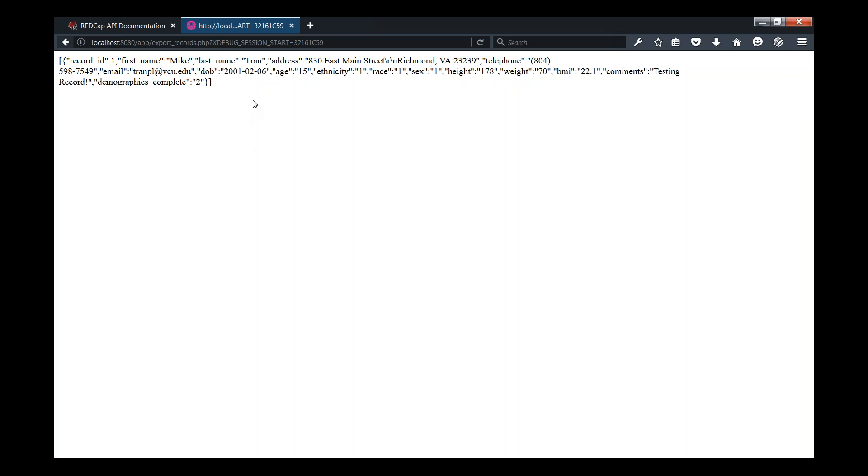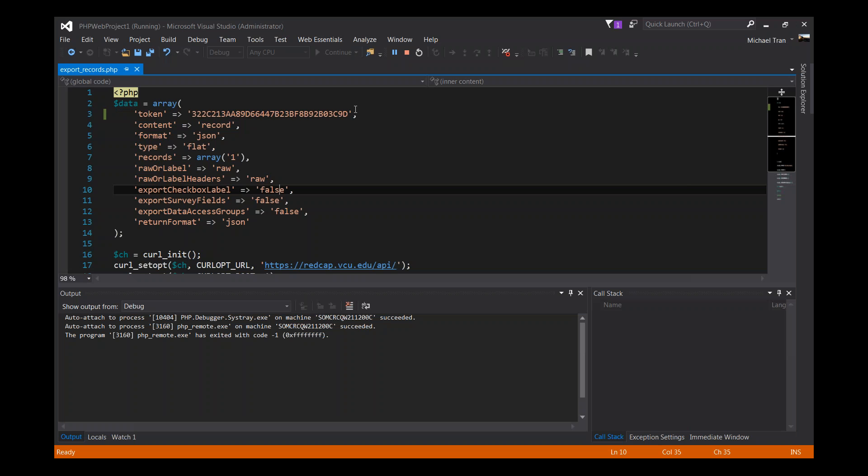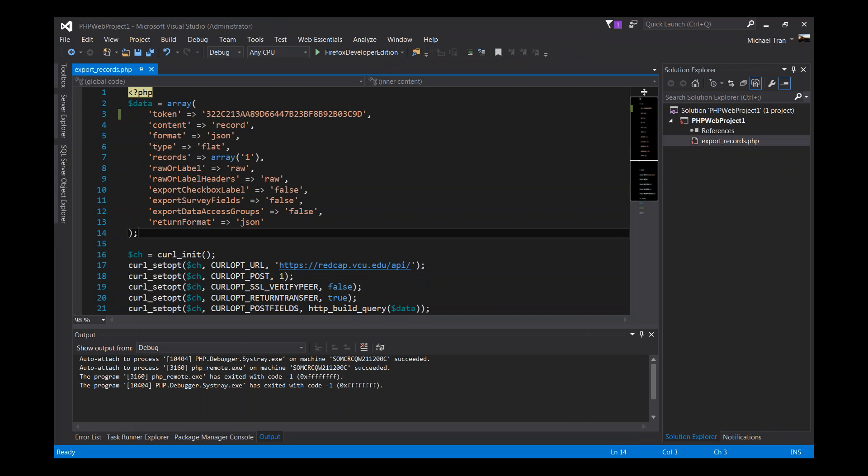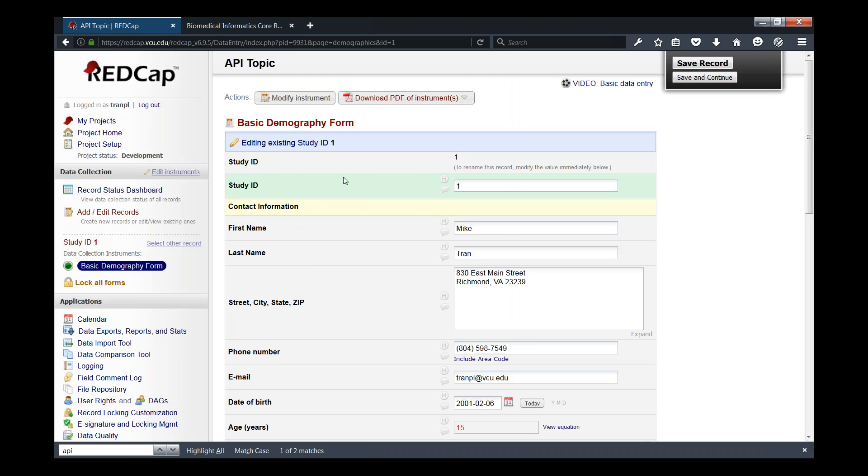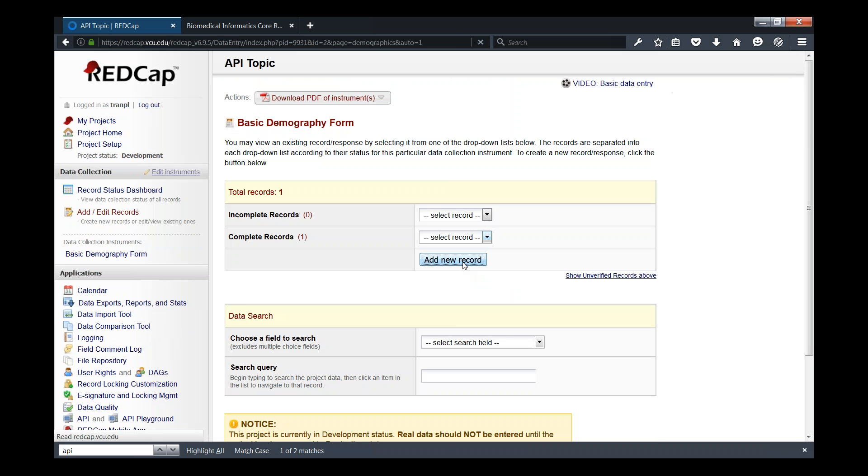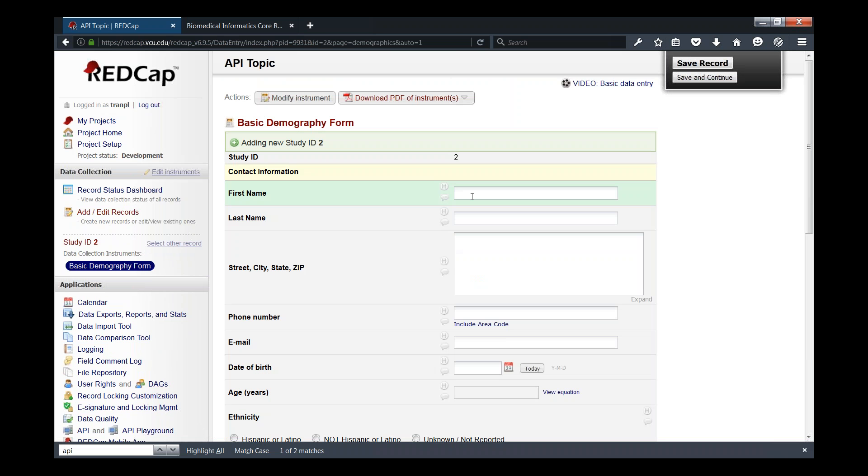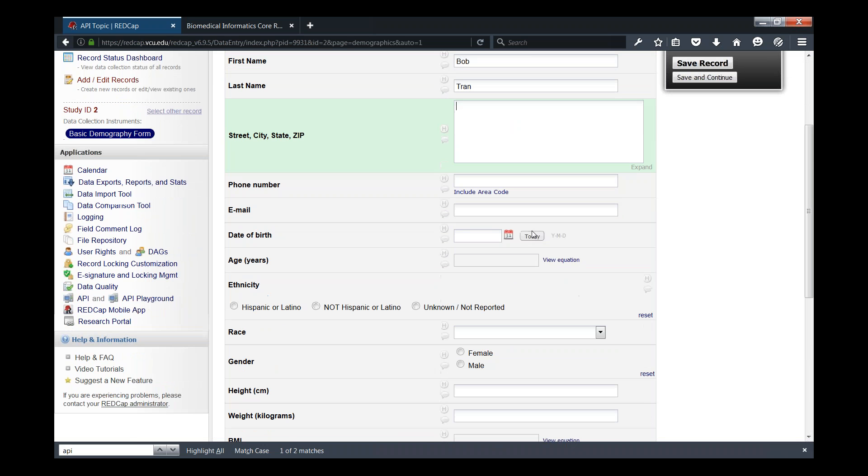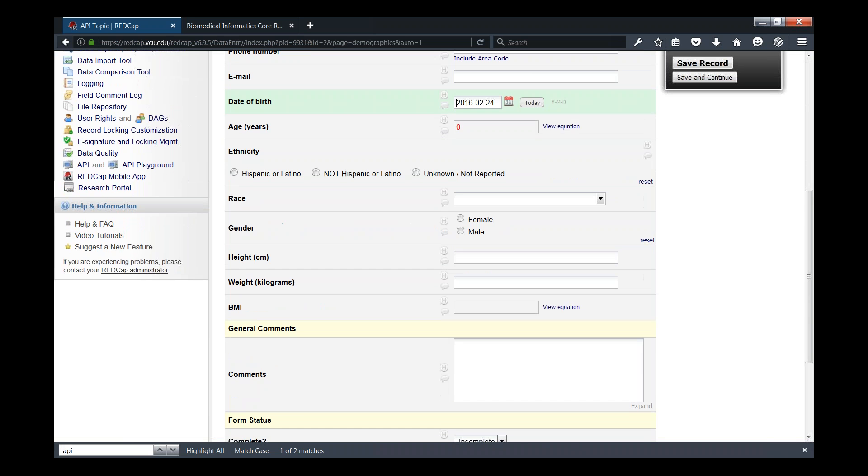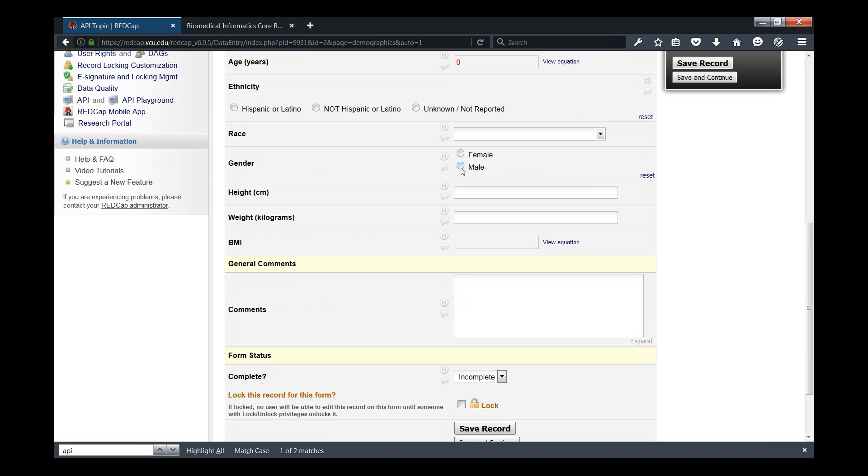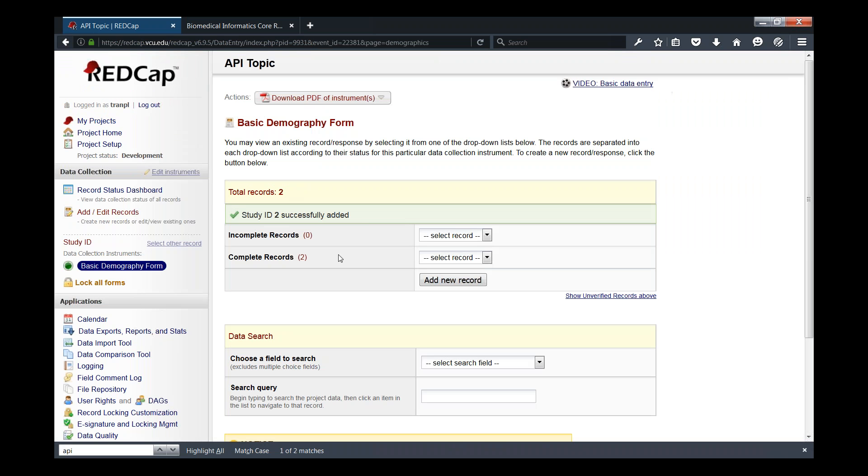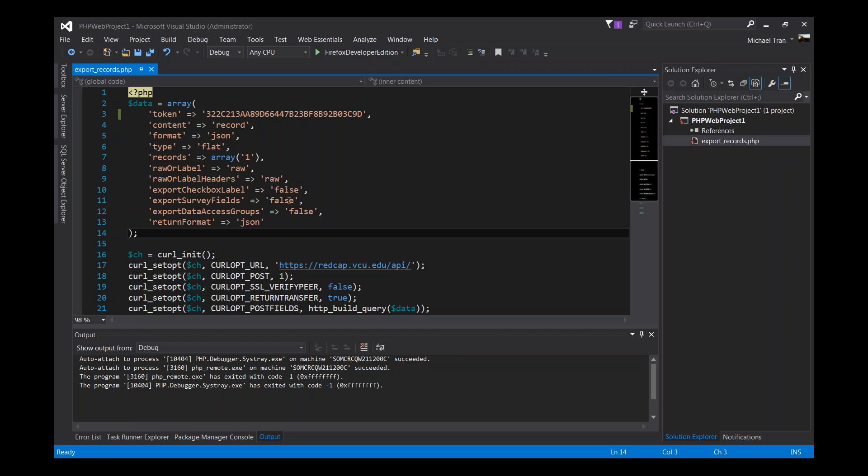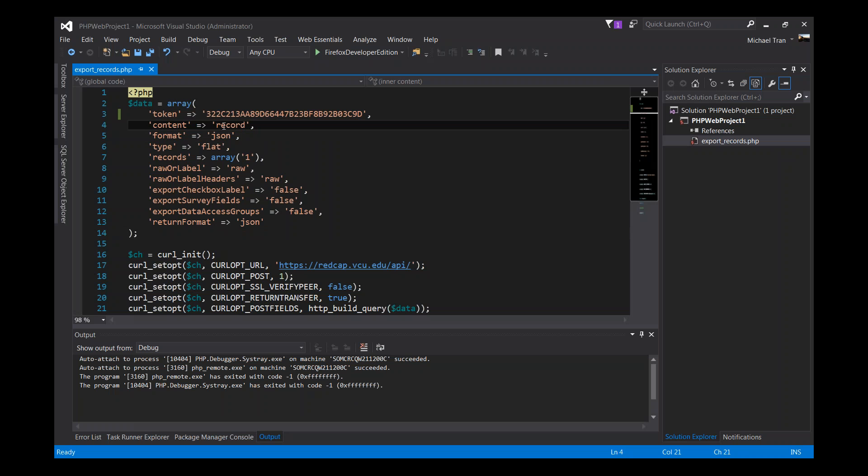So let's just go back here. That's pretty much it as far as being able to export a REDCap record. If you have multiple records, you can choose to download all records. Let's say, for example, we have two records. So let's enter another one. Just some random data. So now we have two records.